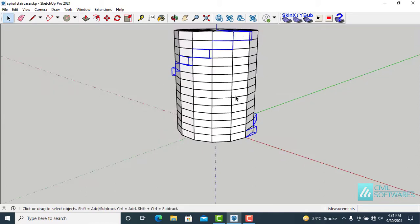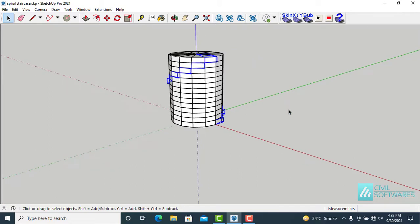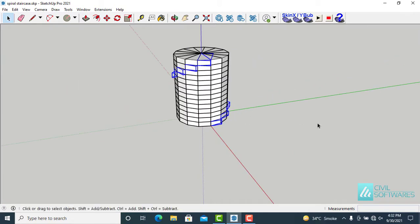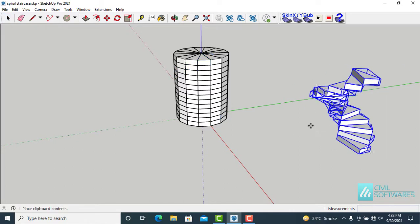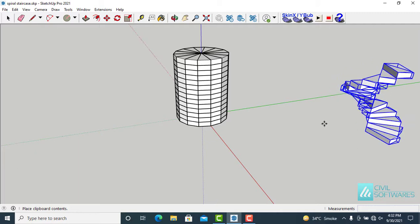And now hold down the control key and press C. Now we can paste the staircase in the drawing area. Simply hold down the control key and press V. We can paste over here.